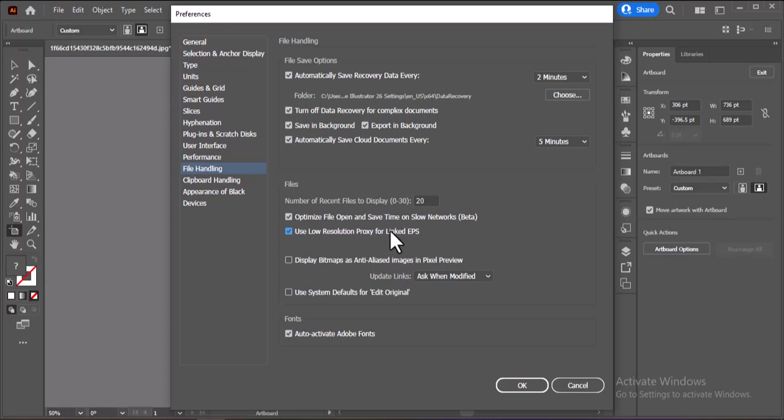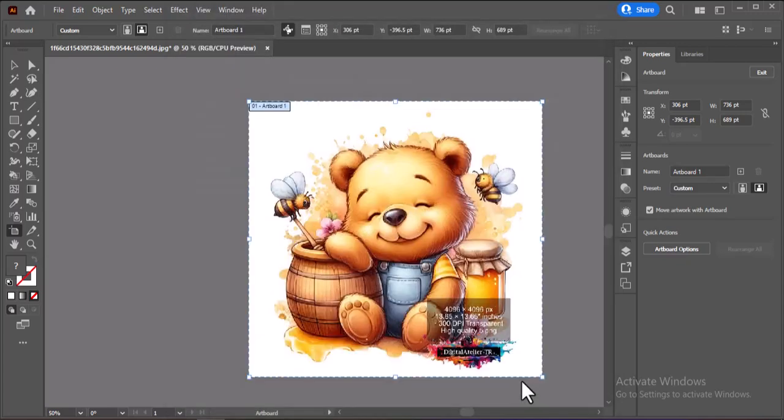Checking this option forces Illustrator to use a low-res preview instead, reducing memory usage and speeding up your workflow, without affecting the final output quality.